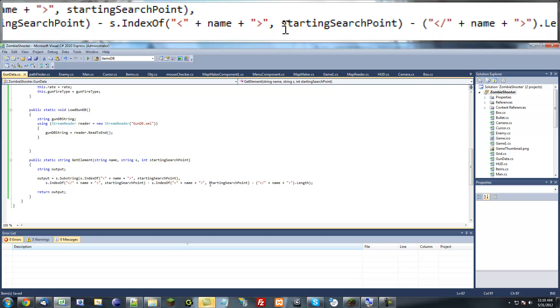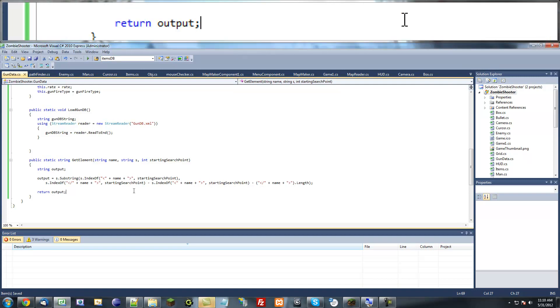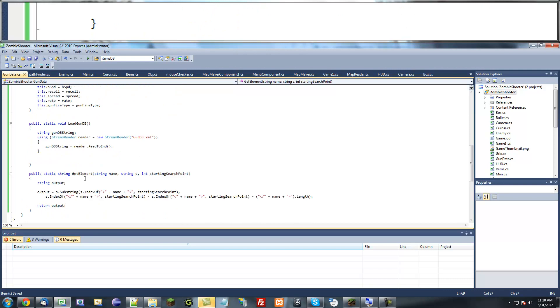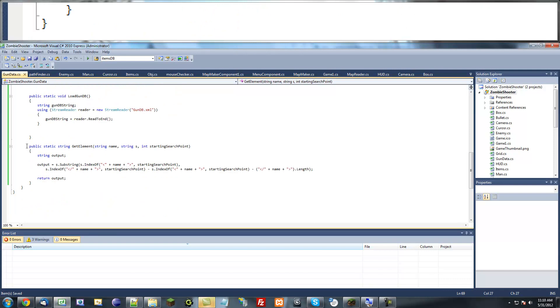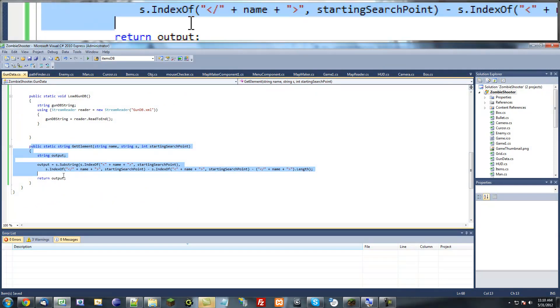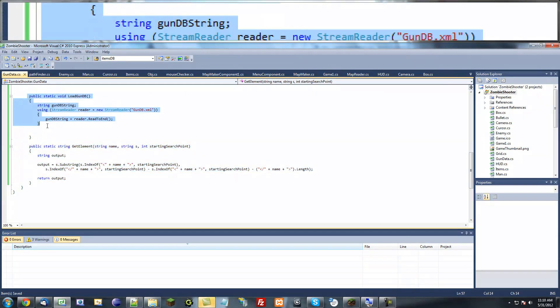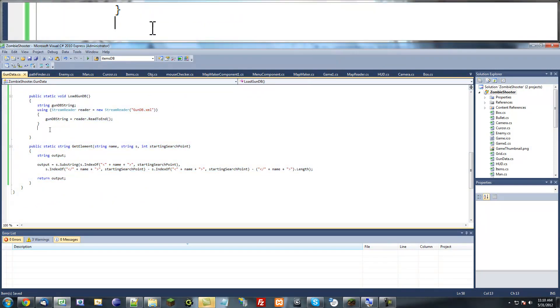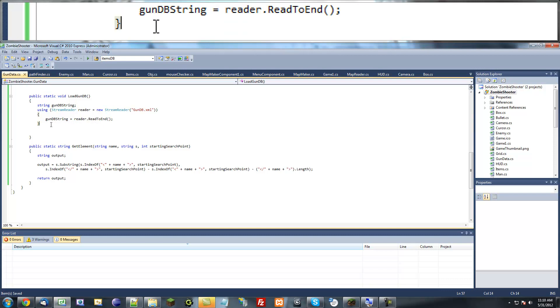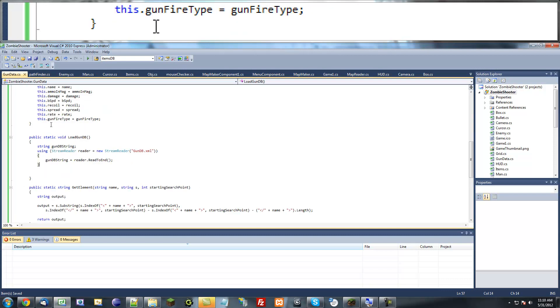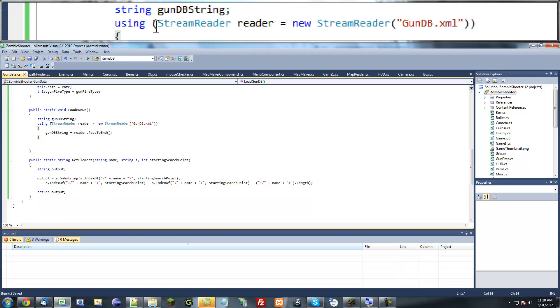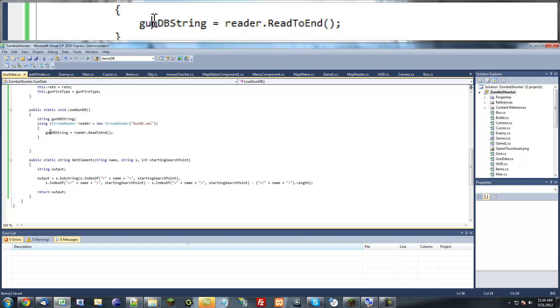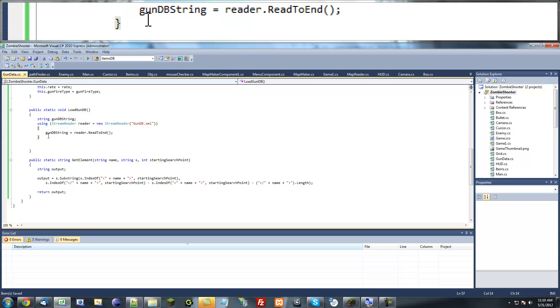Hello and welcome to another tutorial on XNA. In this tutorial we're going to continue working on our gun data class and specifically our load gun database method. My mic is almost dead, so if I cut off, that's probably because my mic died.